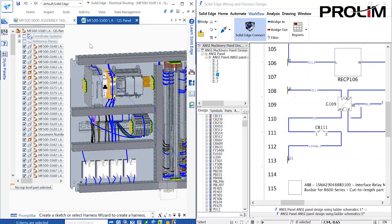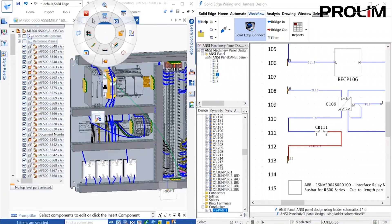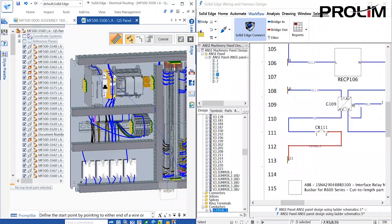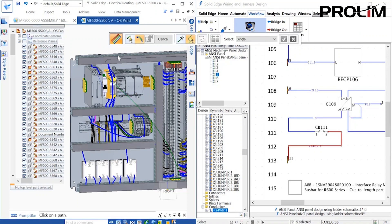Selections again cross-highlight between the electrical and mechanical environments. The mechanical engineer can then route the wires in the assembly through cable trays and so on.